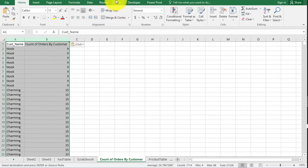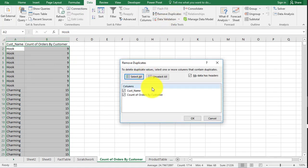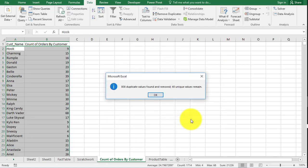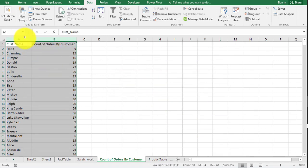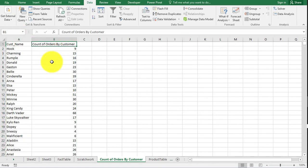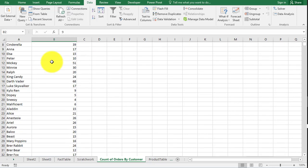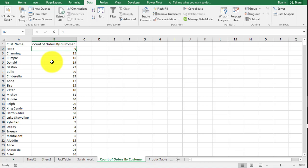And now we're going to go up to data and remove duplicates. So what it's going to do is it's going to look in all these lines and only bring back a distinct or unique value. Hit okay. 48 values remain.